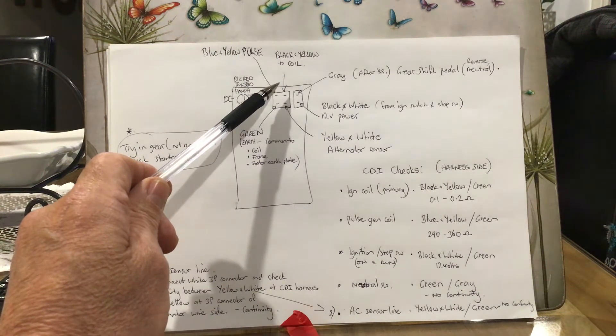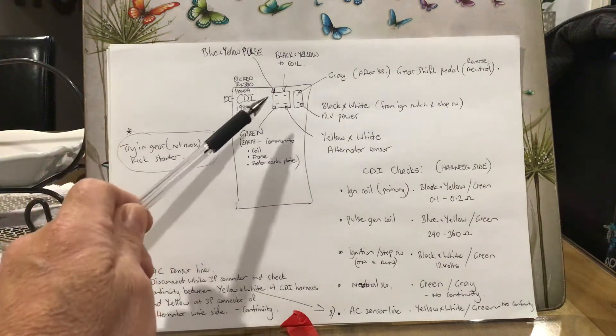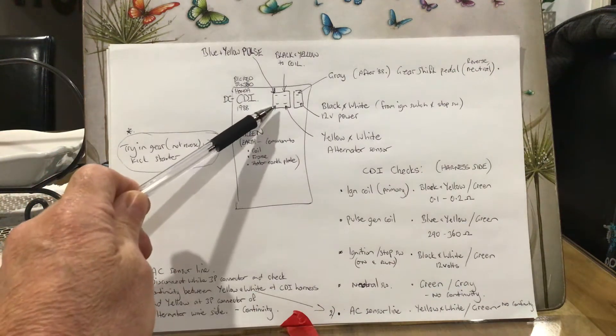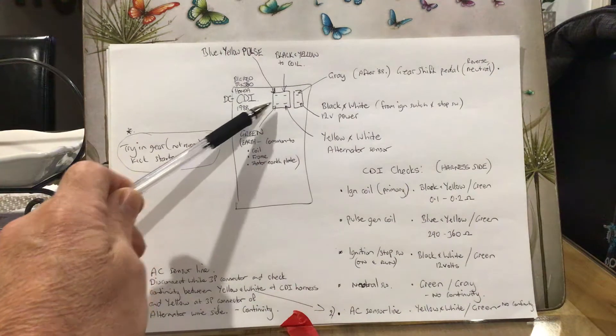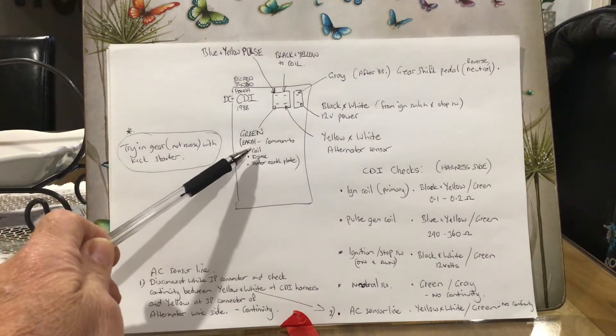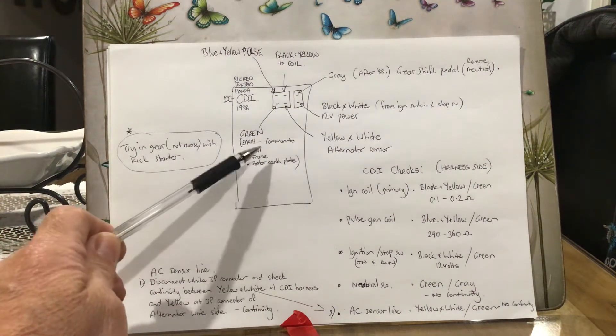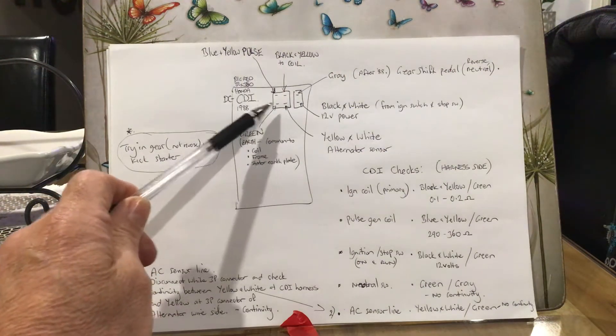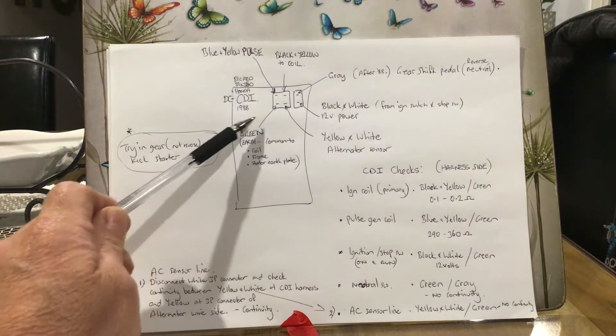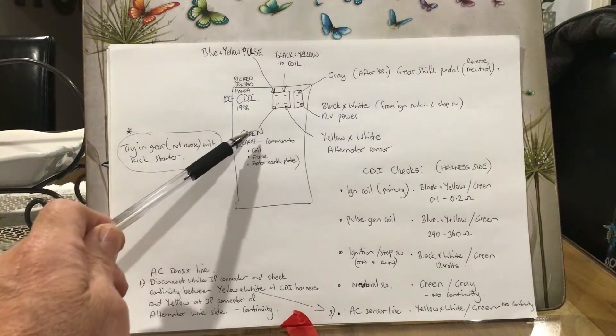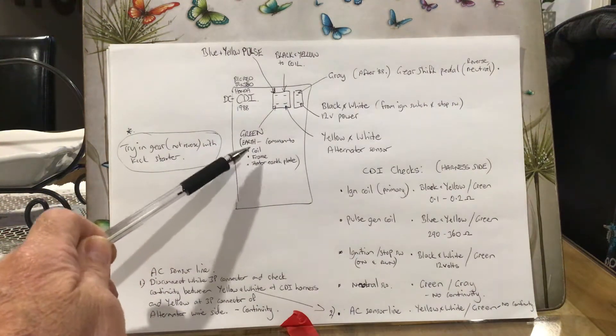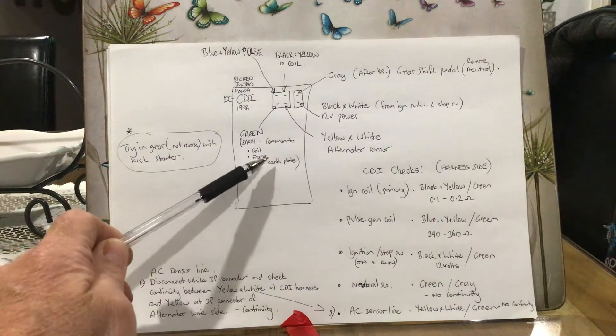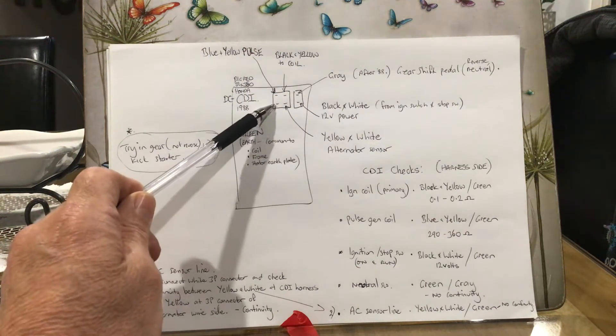This one here, the common green wire, that's a common earth that's on this pin here. That is common to the coil, which is through the frame, but it's also got a separate connection that goes into that wire from the coil, and also the frame and the stator earth plate as well. So they're all common from that pin there.